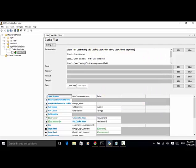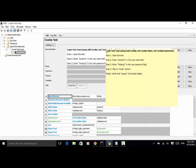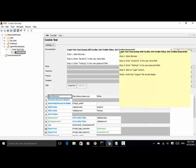AddCookie keyword is used to add a cookie to your current session. Name and value are required. Path, domain, and secure are optional. getCookieValue returns the value of the cookie found with the name. getCookies returns all cookies of the current page.